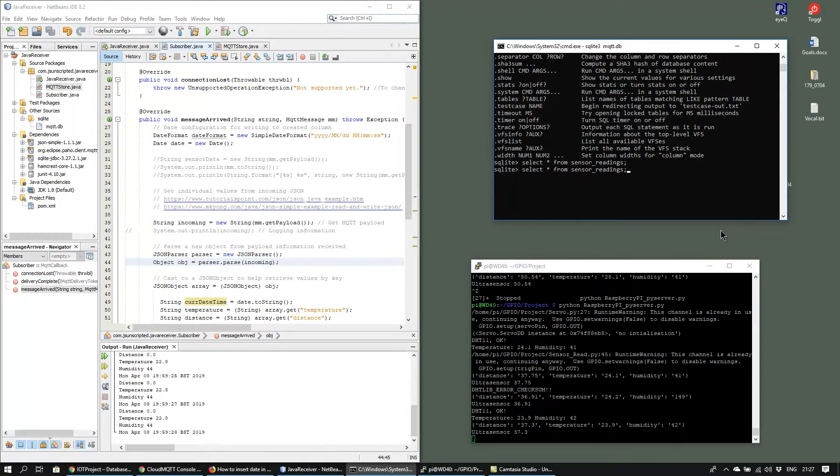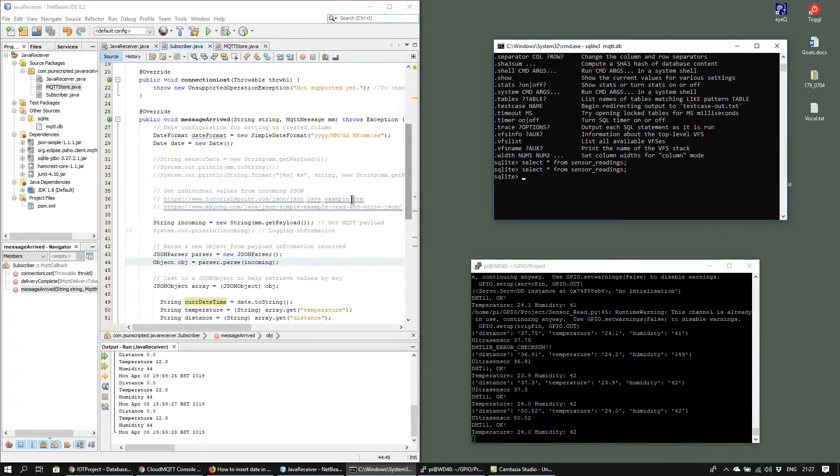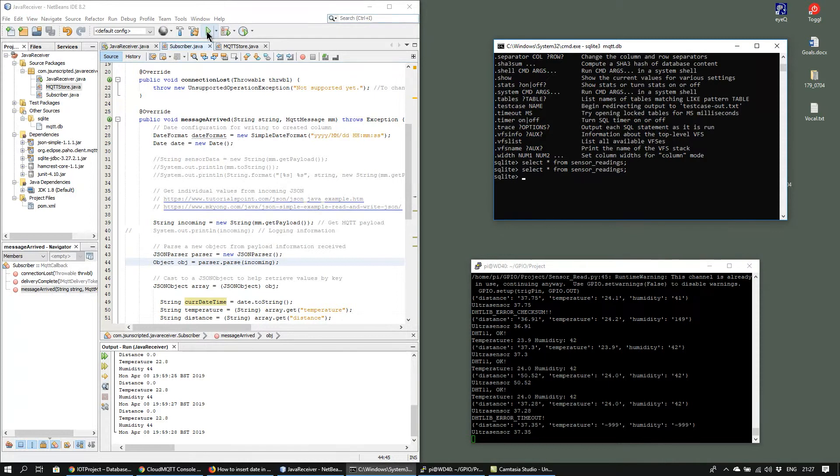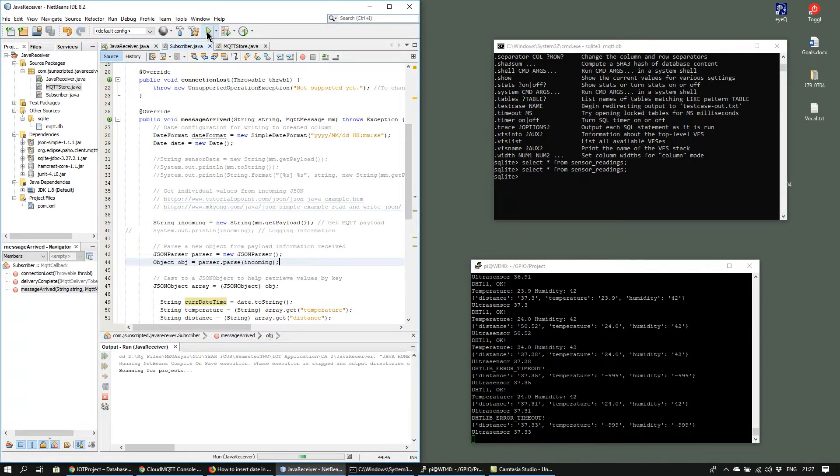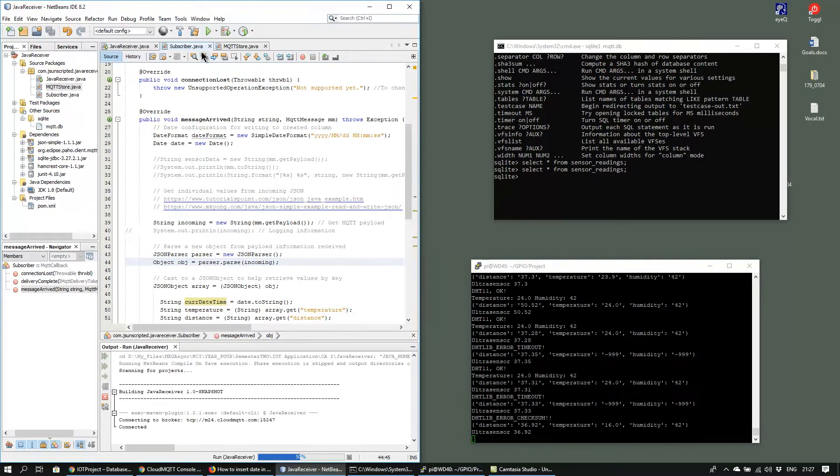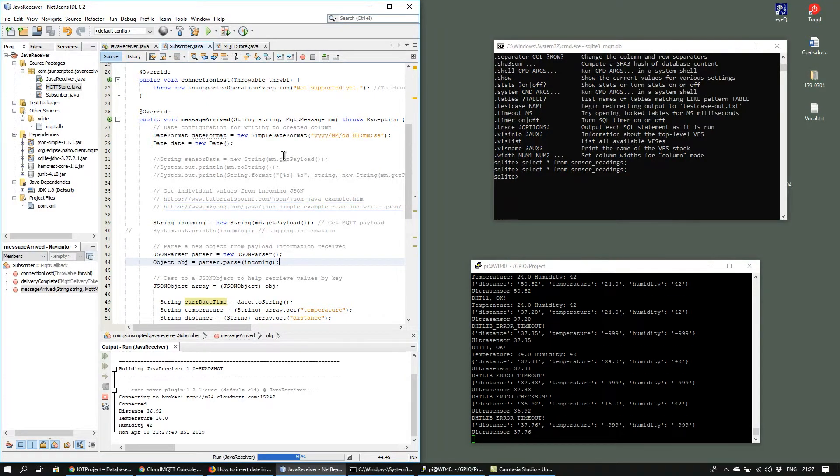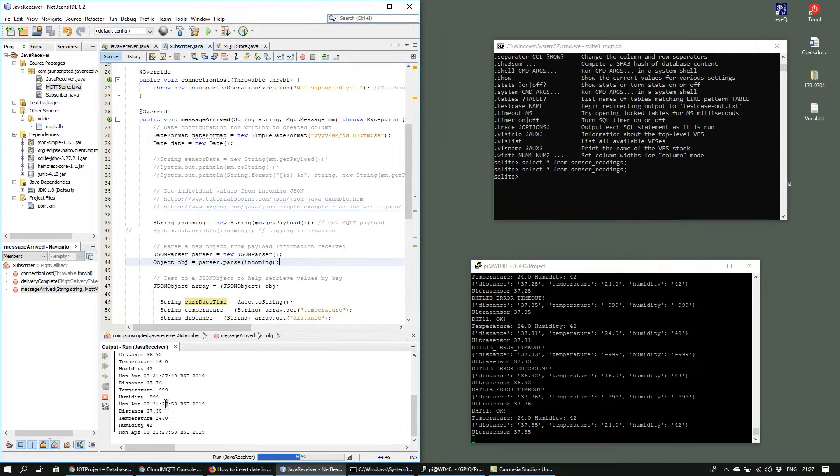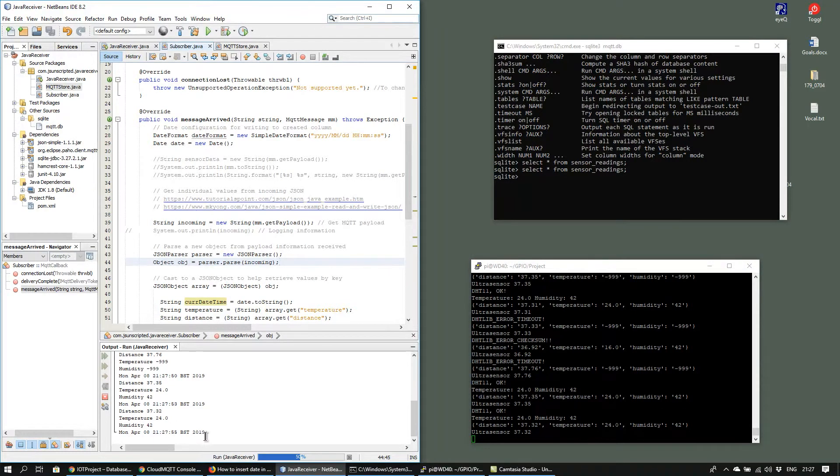And once I start the Java receiver you can see the sensor readings being pulled down from the MQTT cloud server. And if you check the table now you can see that the values have been filled.